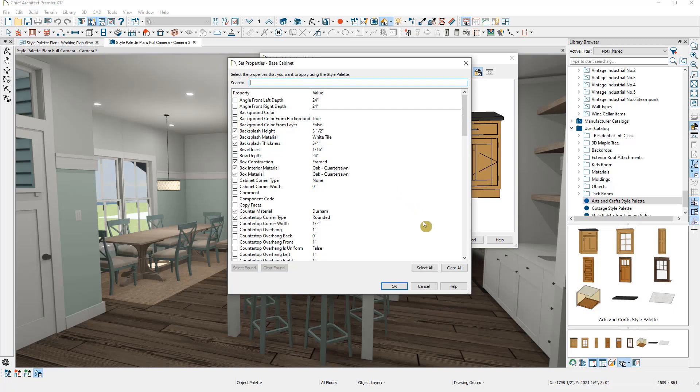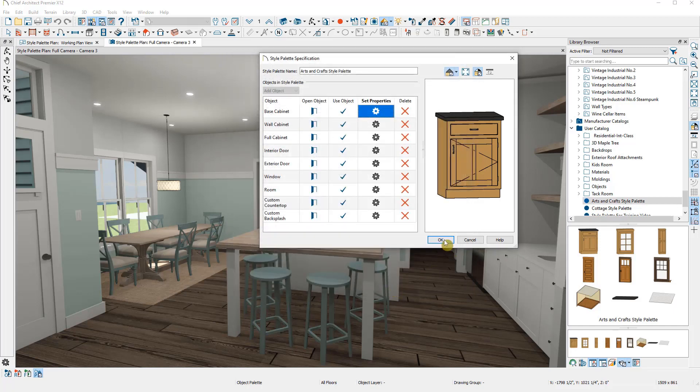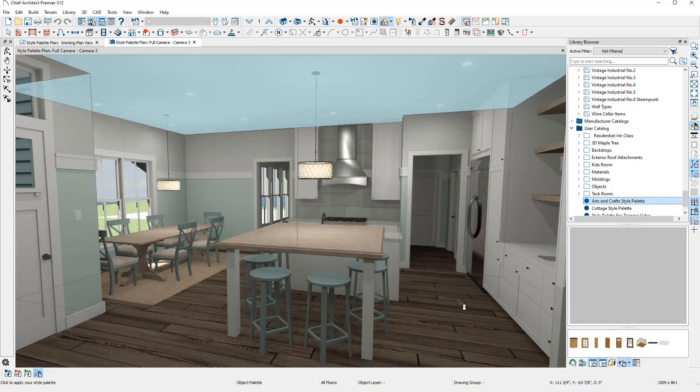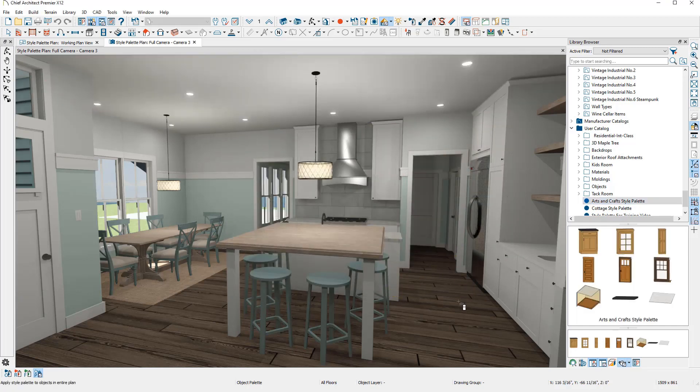If I select all the properties to apply, let's see how this will affect my plan. I'm going to go back to my plan view so we can see this most effectively.